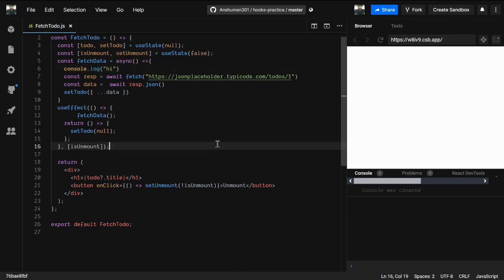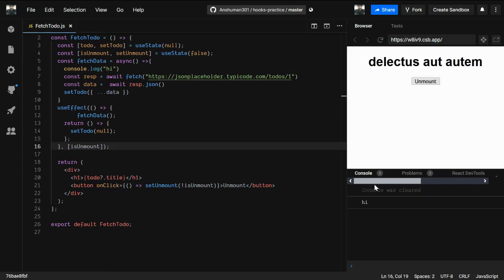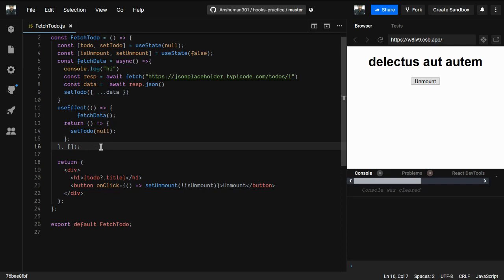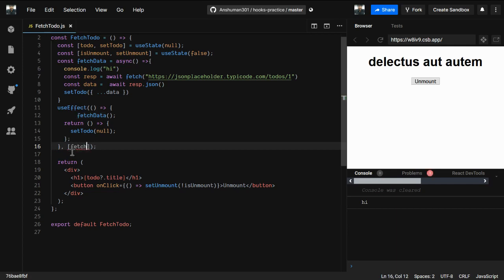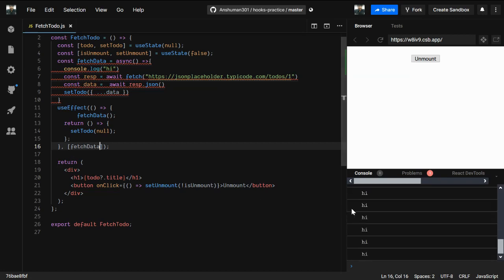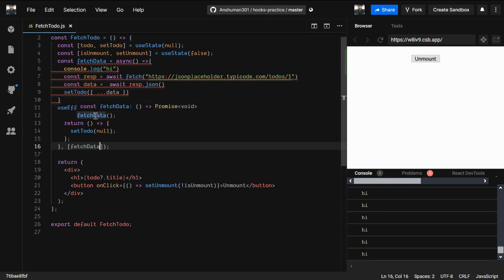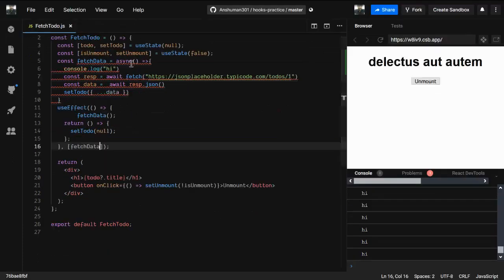I'll just call it here. You can see we get 'hi' printed one time — that looks fine. But there's a caveat: 'fetchData' is actually a dependency, so we have to pass it as a dependency inside useEffect. If I do that, you can see it prints 'hi' many times — that's wrong, we don't want this behavior. This is exactly the problem that the useCallback hook is introduced to solve.